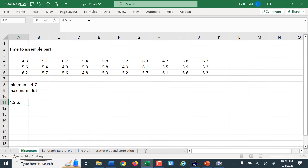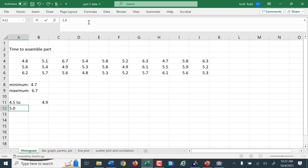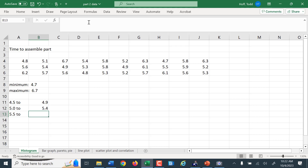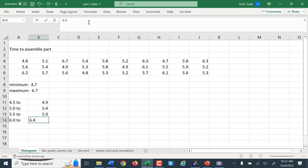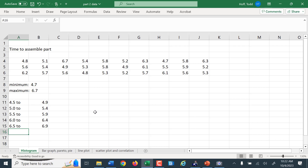So let's do 4.5 to 4.9, 5.0 to 5.4, 5.5 to 5.9, 6.0 to 6.4, and 6.5 to 6.9. You'll notice I put the second number in its own column — if you recall, that's from the histogram function.